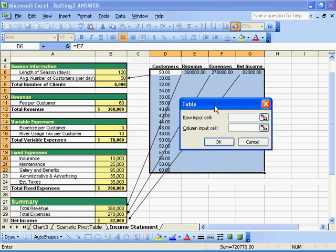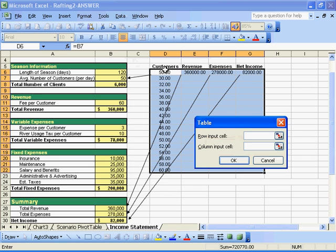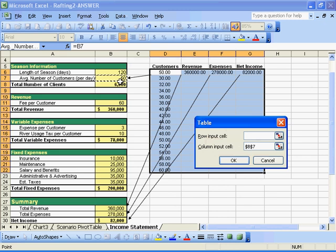Our data is arranged in a column, so we're going to click in the column input cell, and then click once on cell B7, because that's the variable that's changing - the number of customers.